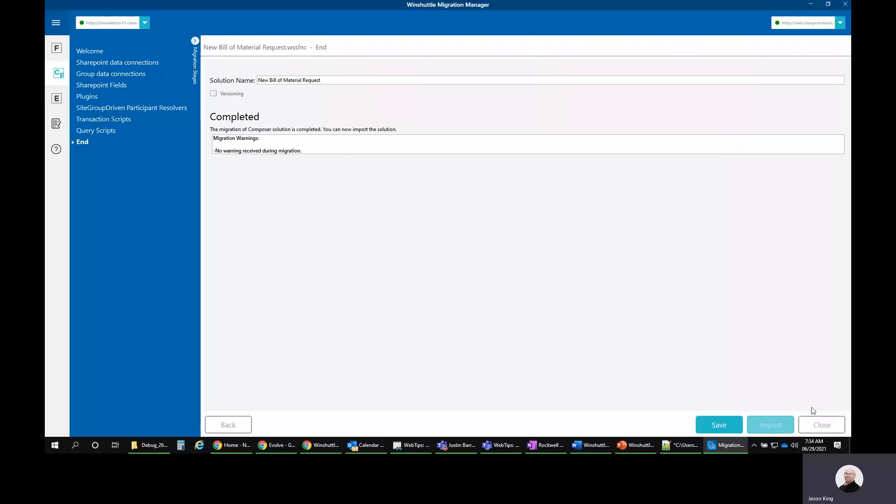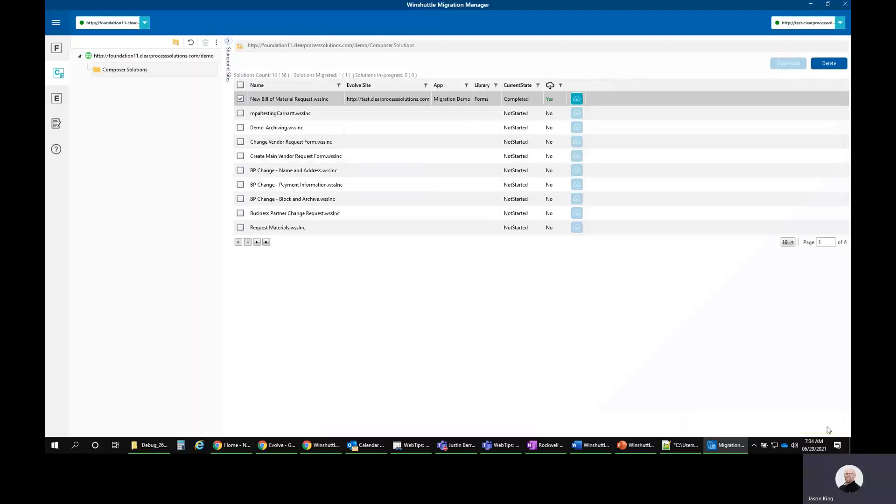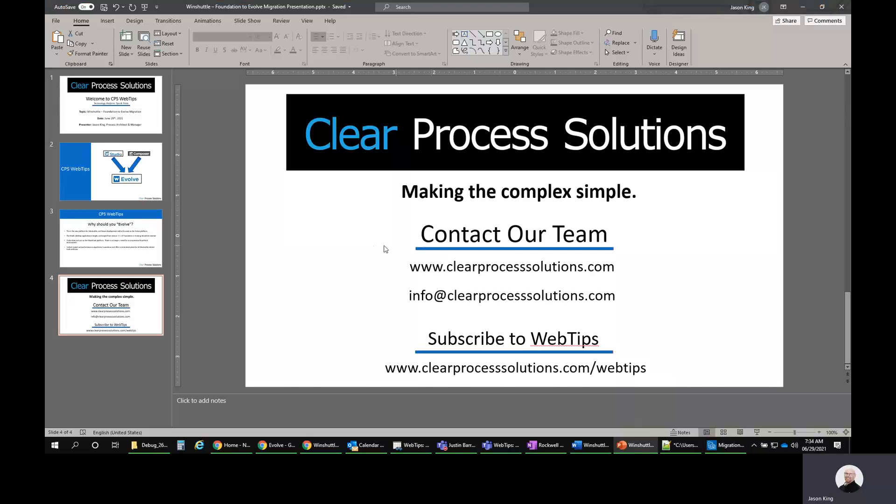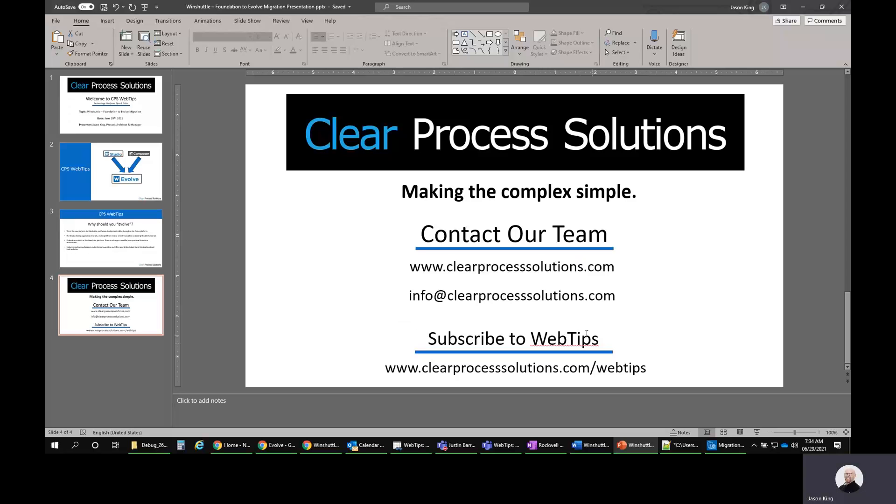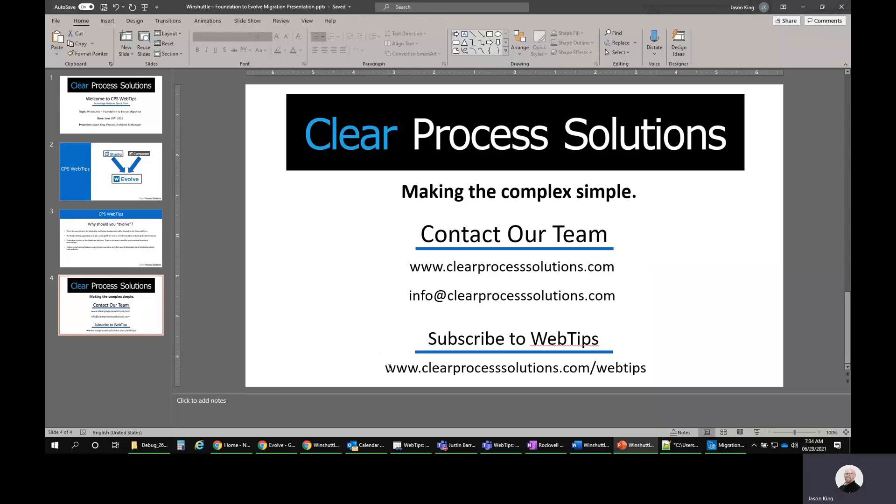But I just wanted to kind of show you how that worked. Again, if you have any questions or want to contact Clear Process Solutions to talk about a migration, feel free to reach out to us or your Winshuttle rep to talk about any licensing and costs associated with getting up and running on Evolve. But thank you very much for your time and I hope this was beneficial to you. Have a great day and hopefully we'll see you when it comes to looking at other web tips videos.